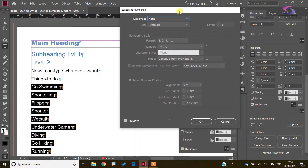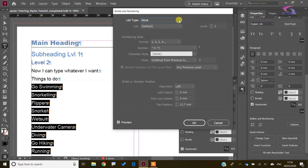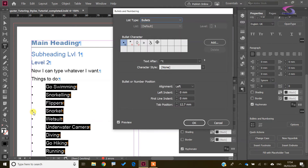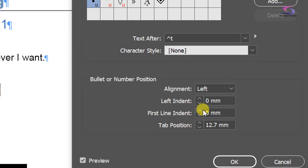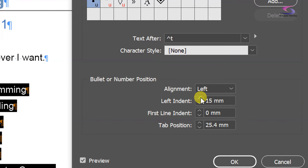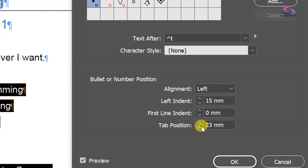There we go — we've got Bullets and Numbering. The list type I want to choose is Bullets. You can see the list is automatically applied because I have the Preview checkbox ticked in the bottom left corner. I can see my bullet styles here and adjust using this section. I can increase the left indent to bring the bullet out, and adjust the tab position to bring things closer.